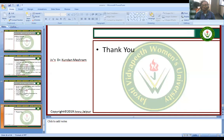In the next lecture, we will study about the next metal poison. Till then, thank you very much.